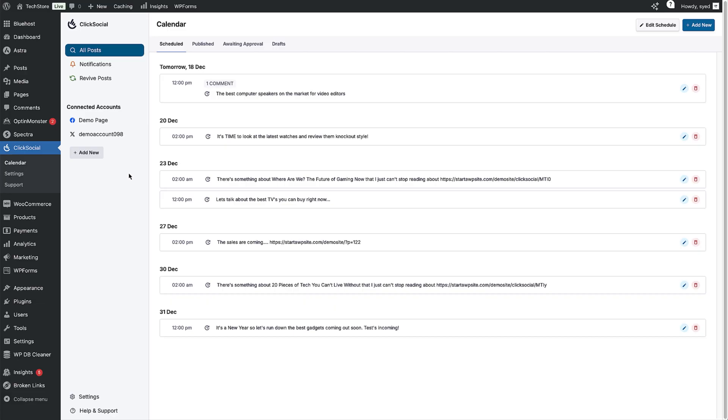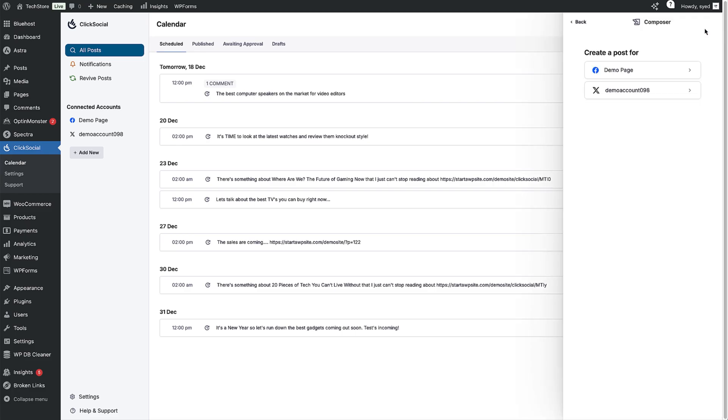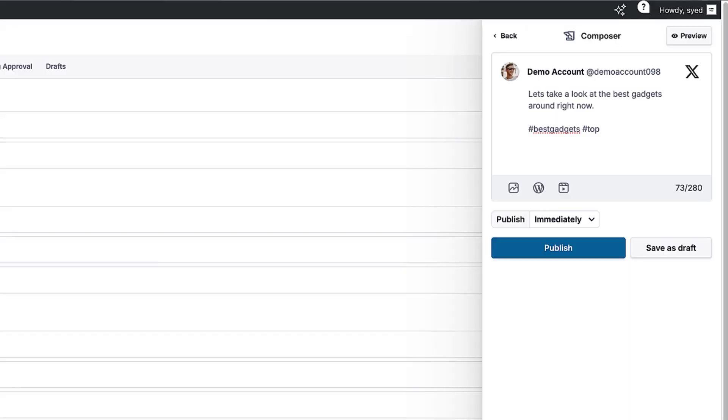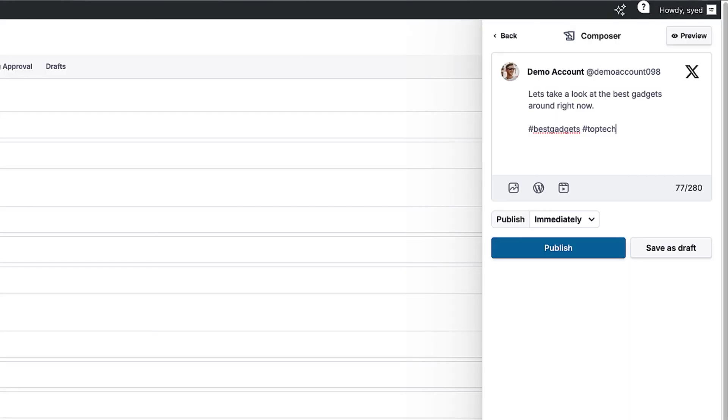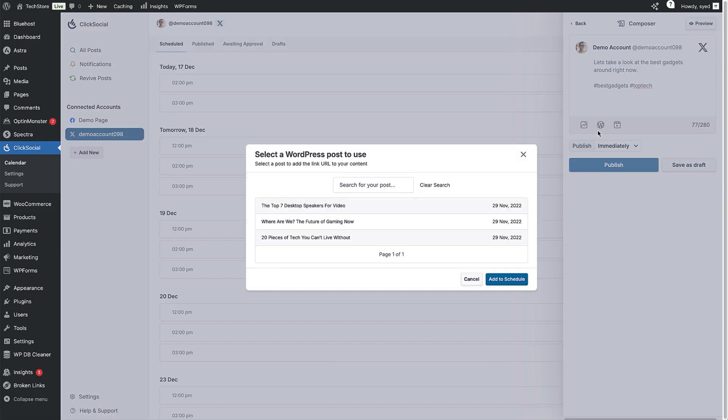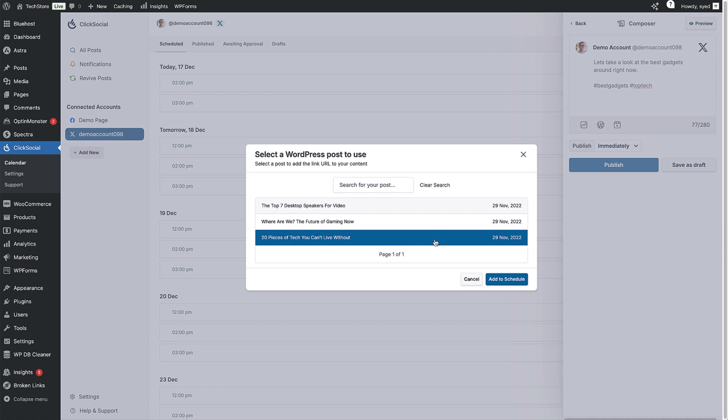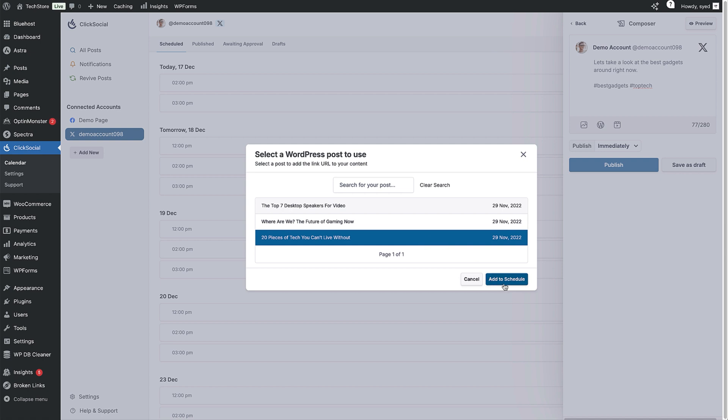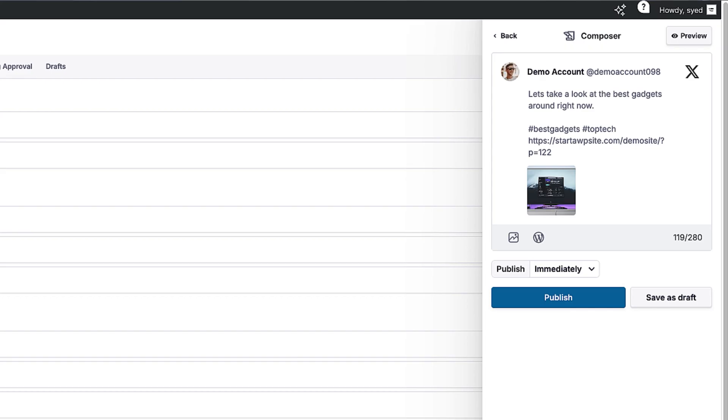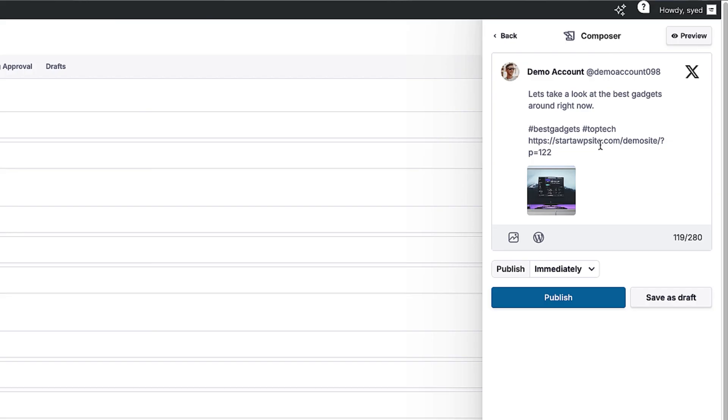You don't even have to be in the blog editor to schedule a new post. Just click add new. Then choose the platform in the sidebar, type in your text and hashtags. Then you can add a link to the blog post by clicking on the WordPress icon and select the post you want. Then click add to schedule. That'll automatically insert the link and featured image just like that.